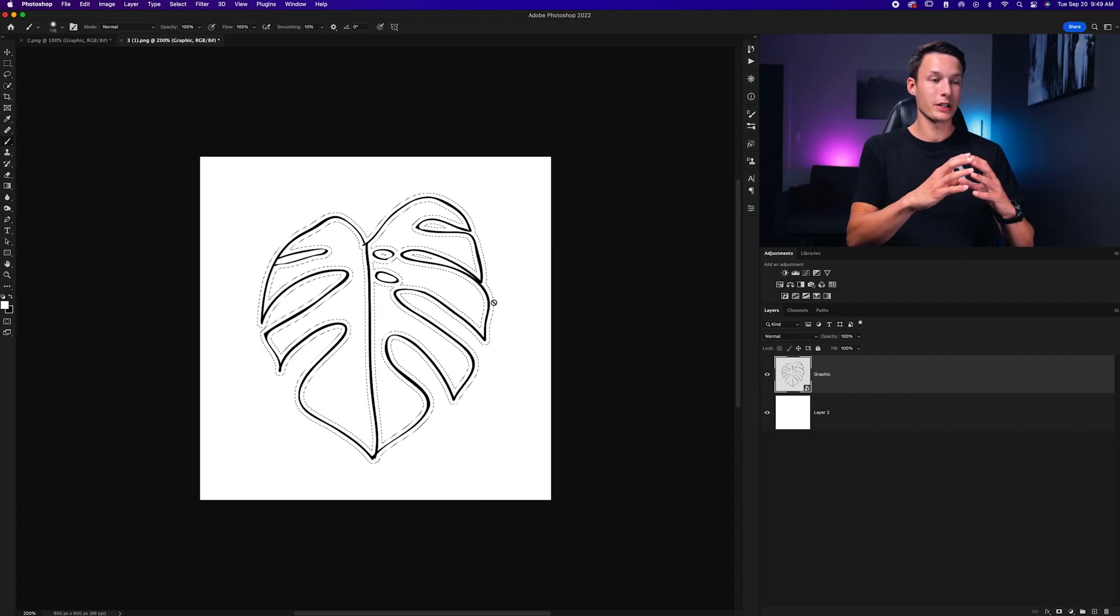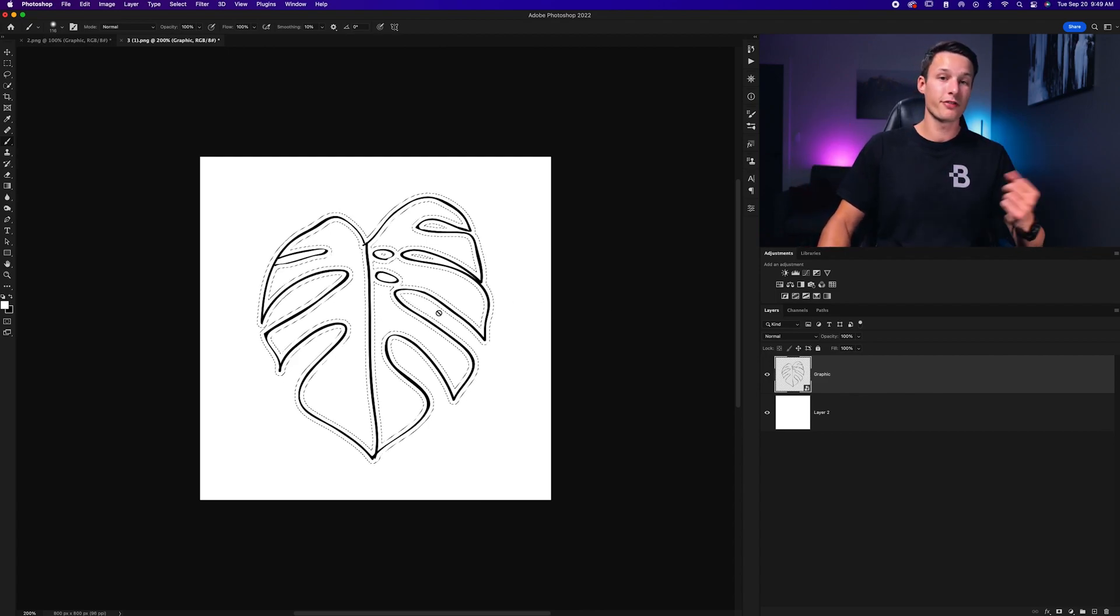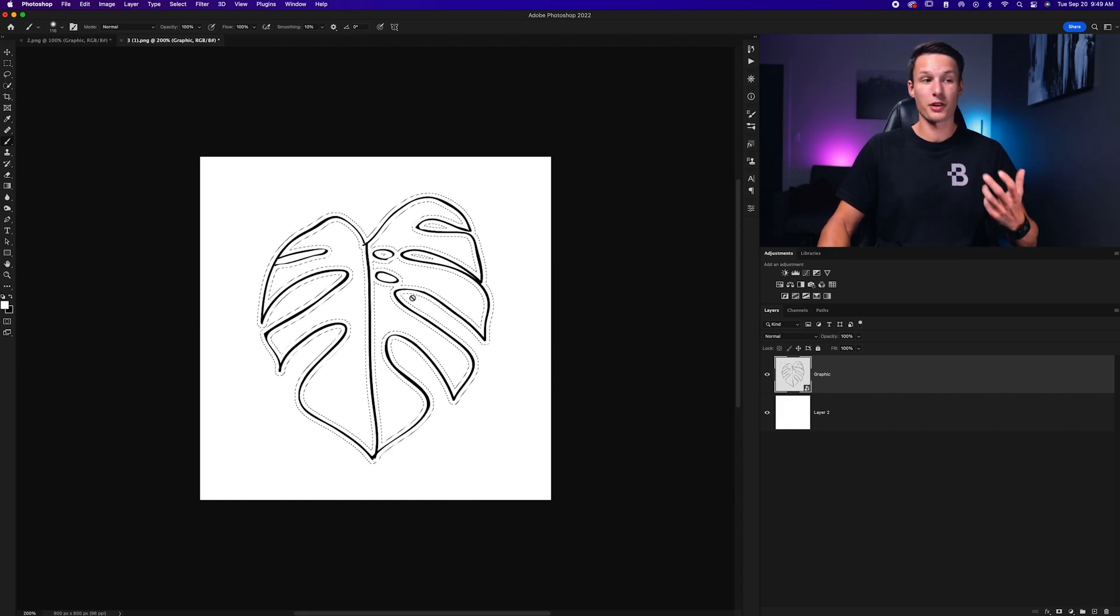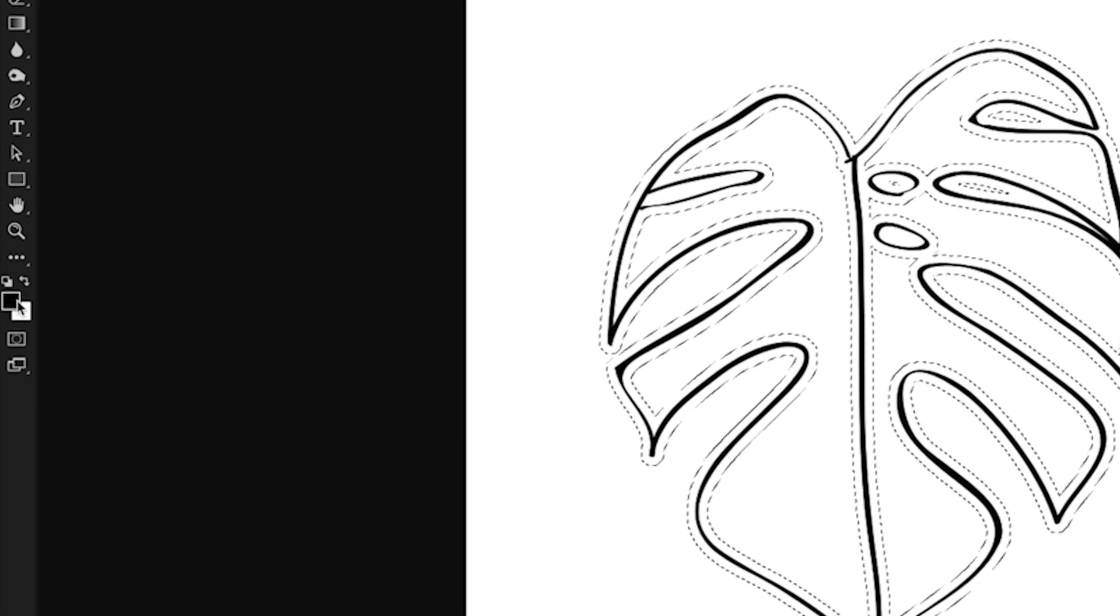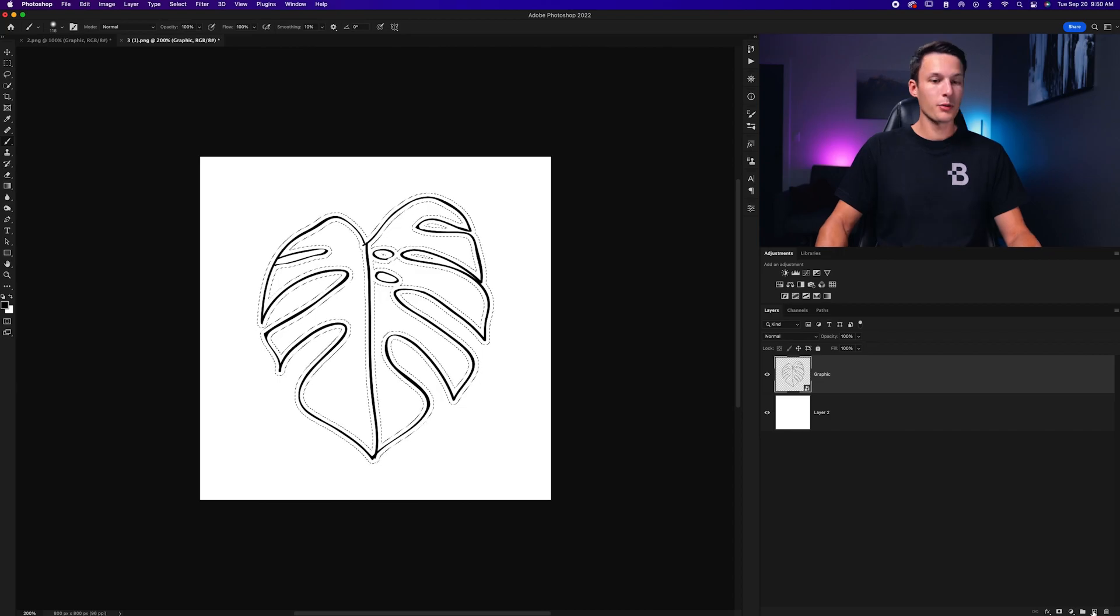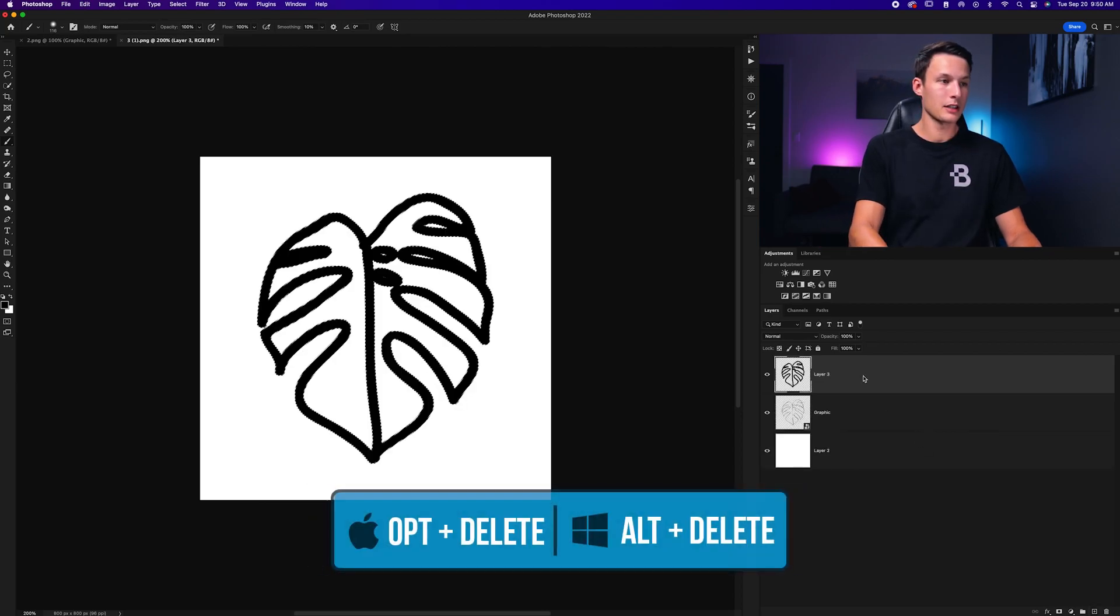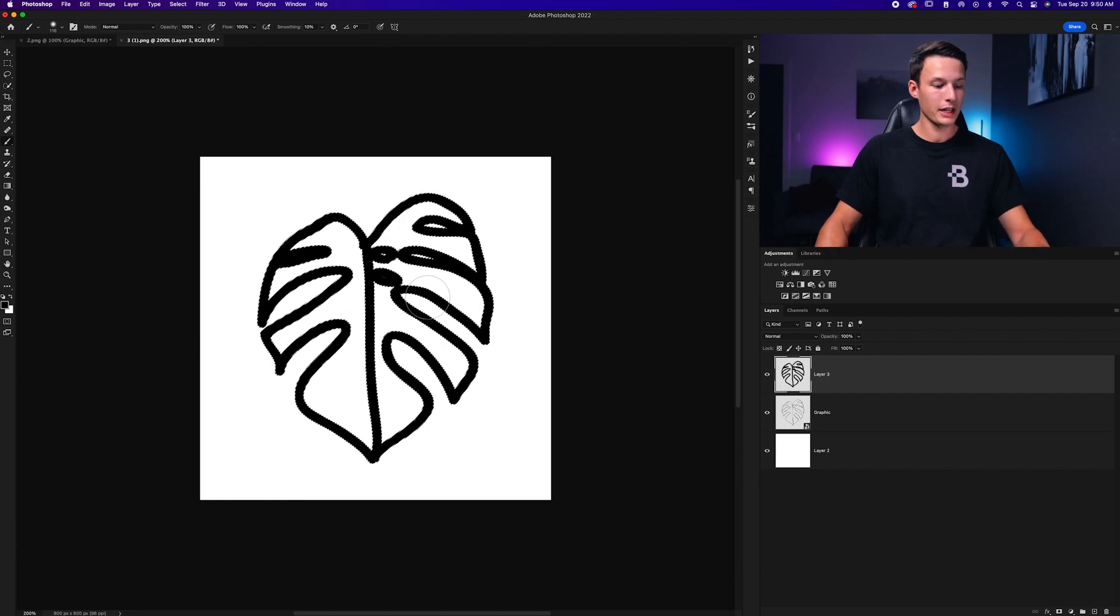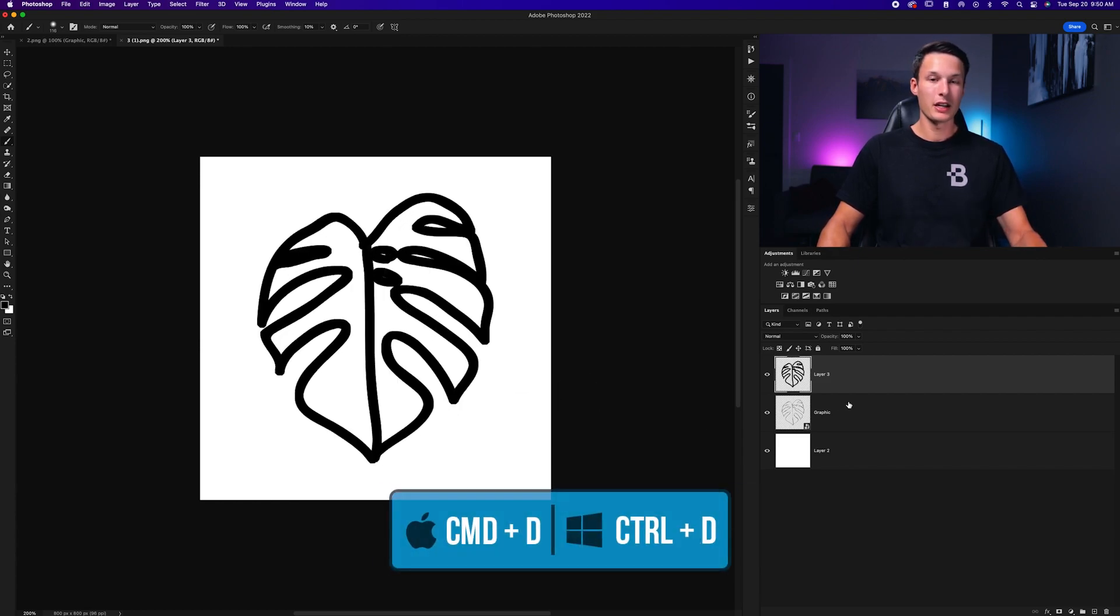Now that selection will expand as you see here, and we need to fill this active selection with the color of our line. So I'll set my foreground color to black as you see here. Then we'll create a new layer and press Alt or Option and Delete to fill that selection with black and we'll press Command or Control D to deselect it.